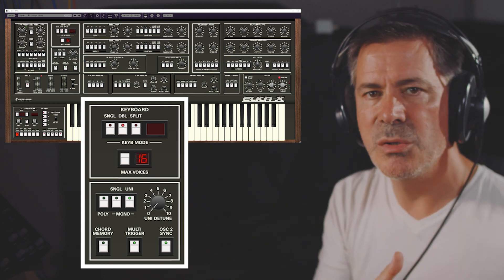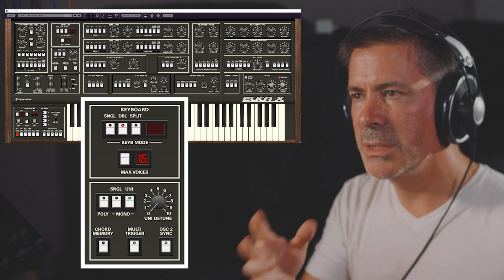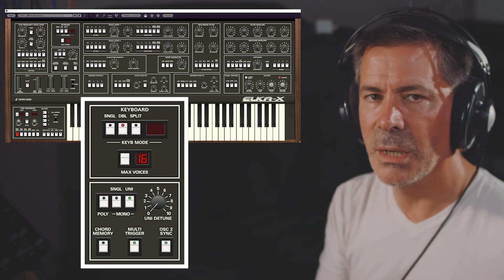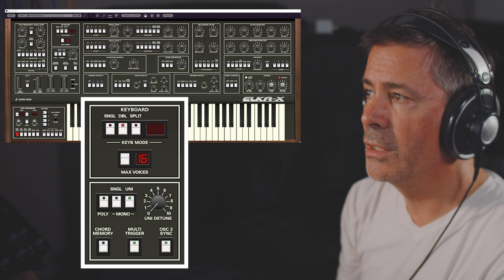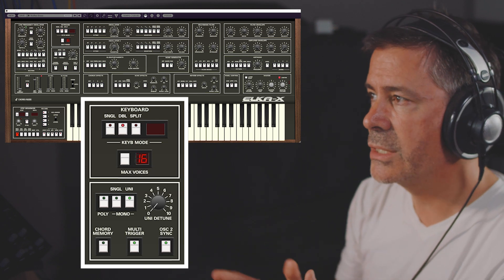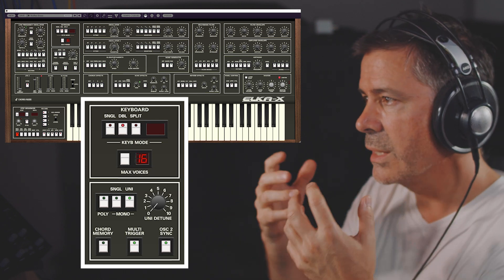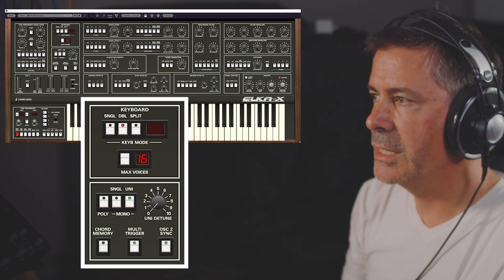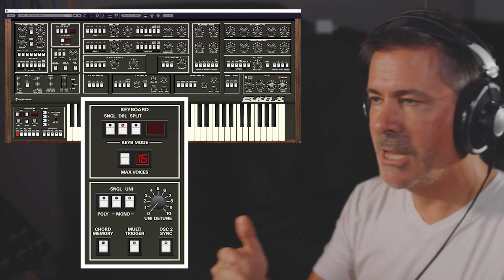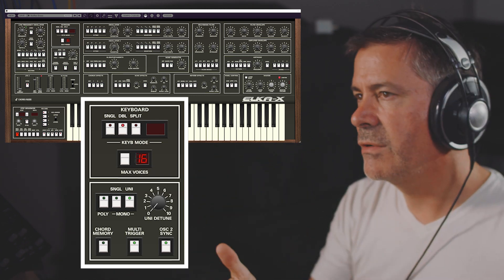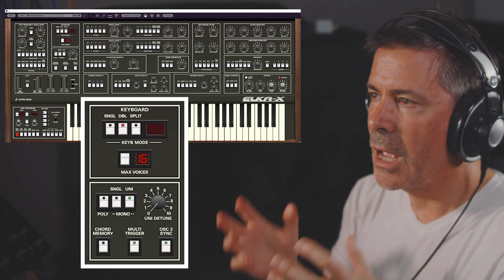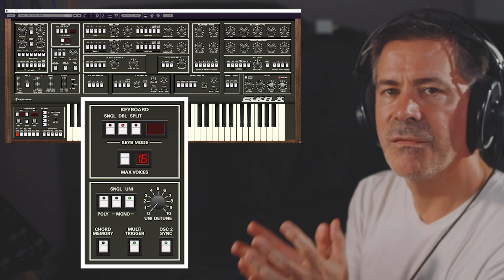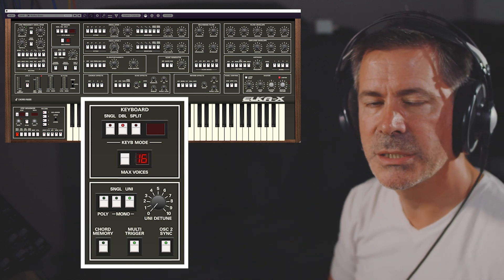Remember, that's all on a per-layer basis — you can have loads of unison detune going on with one layer and something completely different with another. It's incredibly flexible: layers with stereo panning, per-layer effects, different play modes per layer. It's an incredibly powerful polysynth. That's the Elka X.